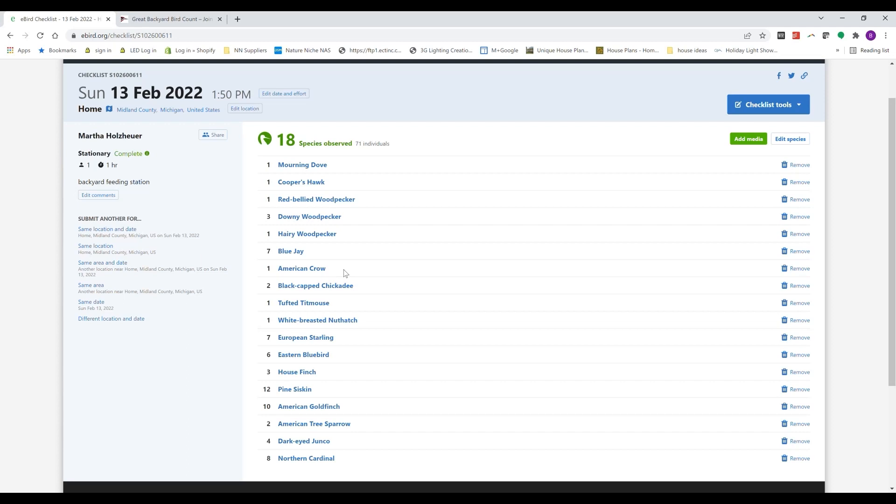If you need to edit species, you can do that here. Add media if you want to add photos or sounds. And it's just a great, easy way to submit your data and participate in the Great Backyard Bird Count.